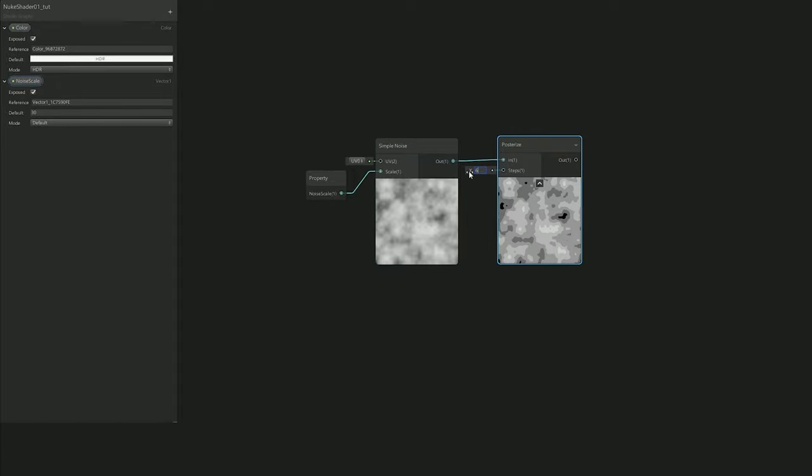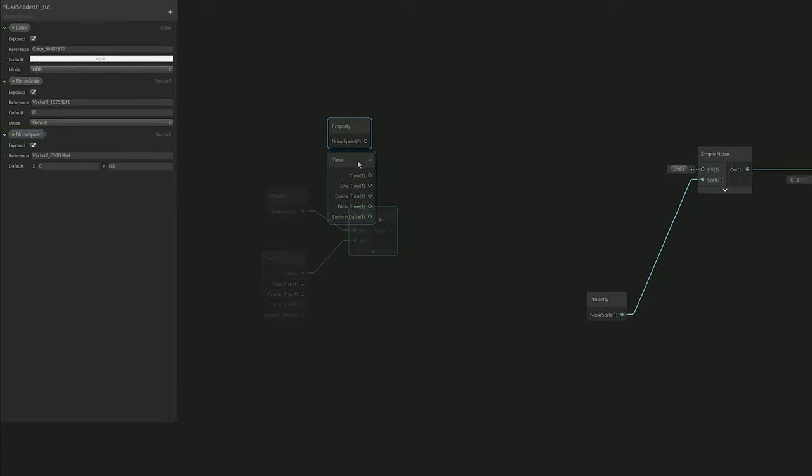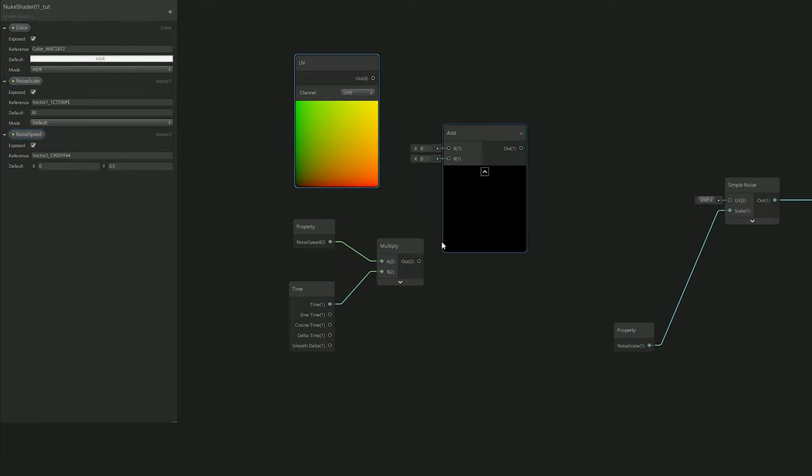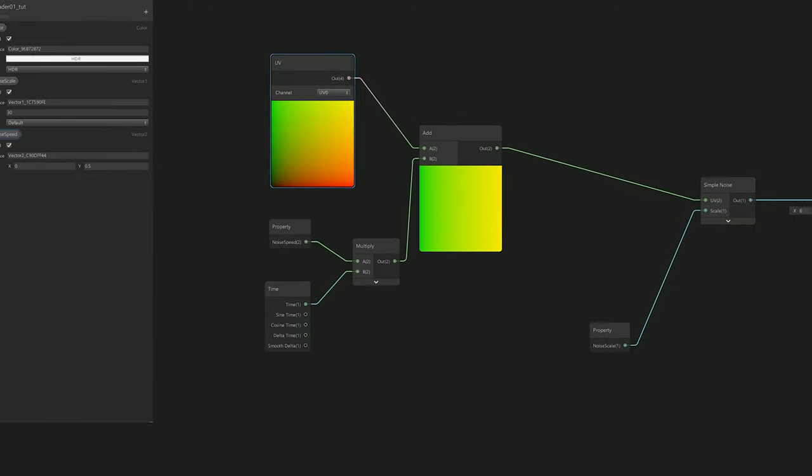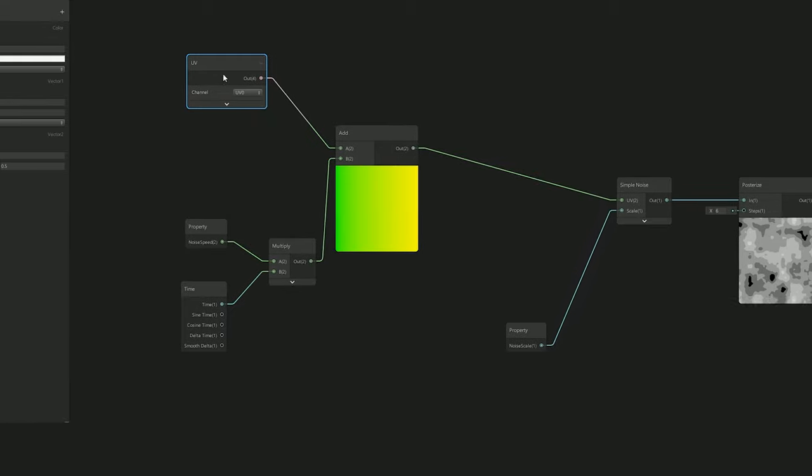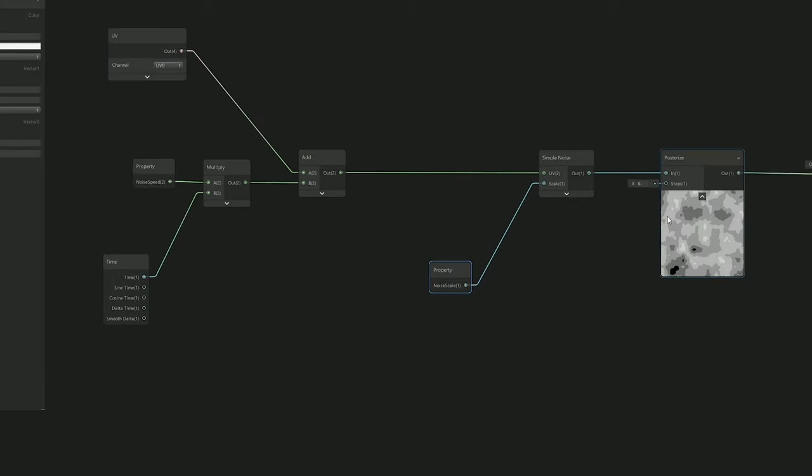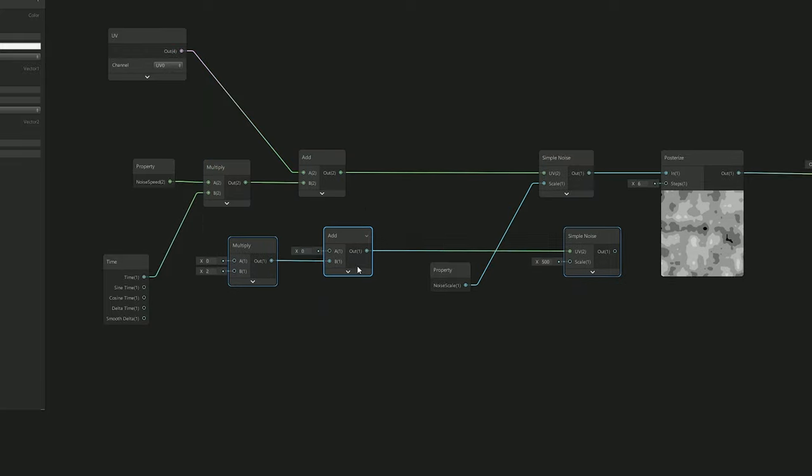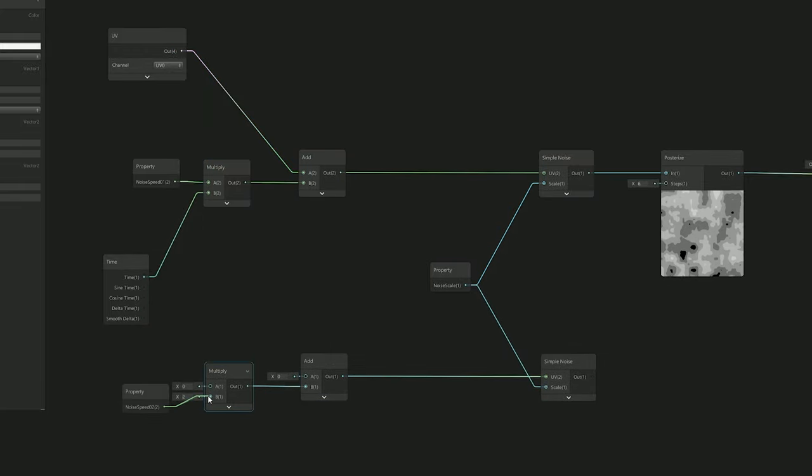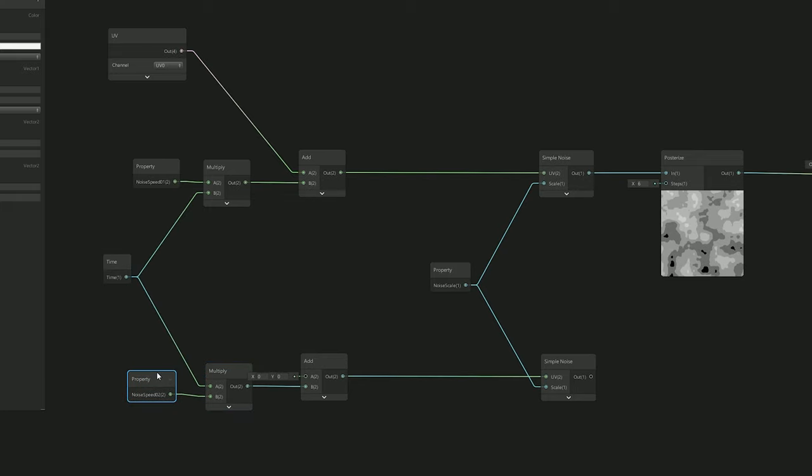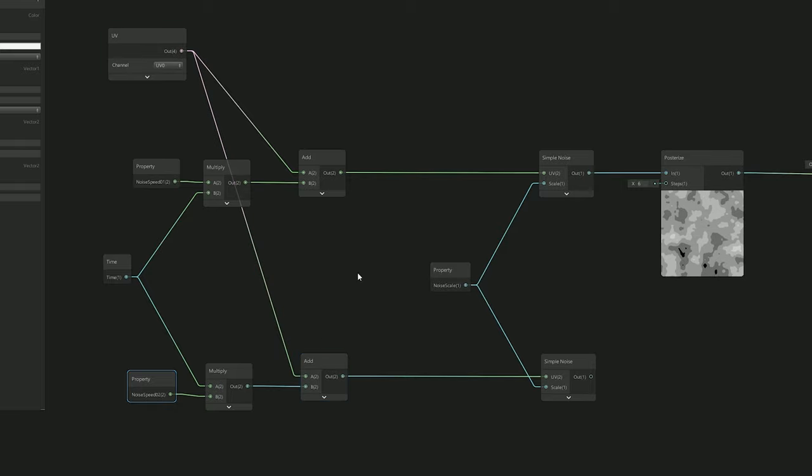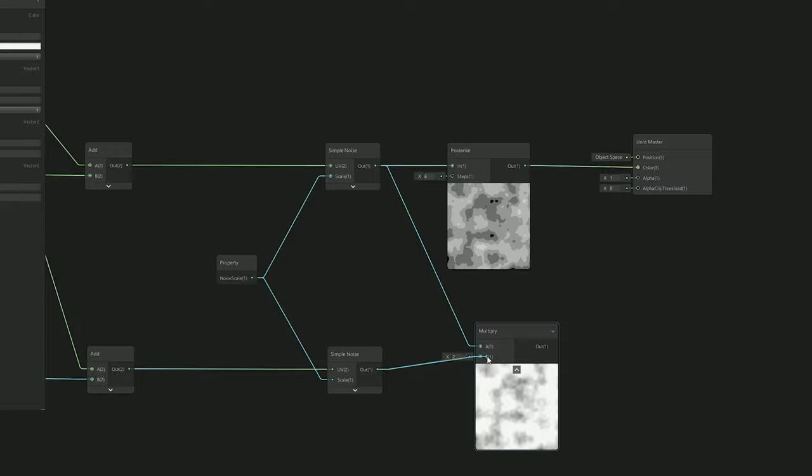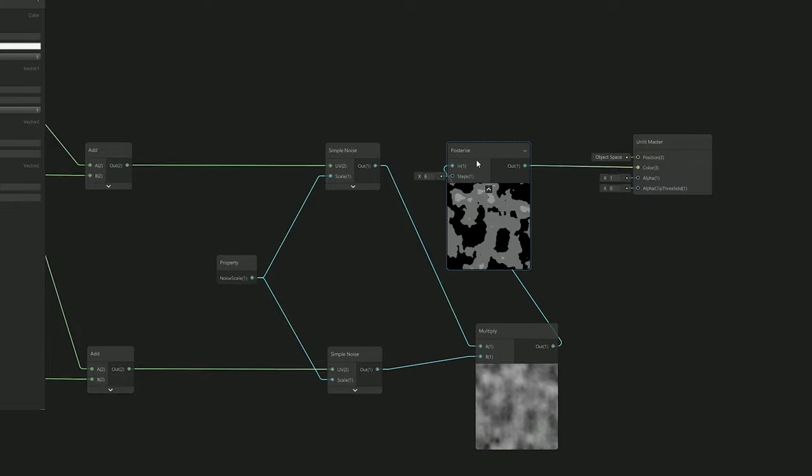I needed to add motion to the Simple Noise. I added the Time node which was going to be multiplied by a Vector2 to control the speed of the noise. This motion was going to be added to a UV node, which was going to be connected to the Simple Noise. That's it - I already had movement in my noise. But as you can see, there's not much happening here. So what I did was duplicate this node - I needed another Simple Noise basically, and I created another vector to control the motion of the second Simple Noise.